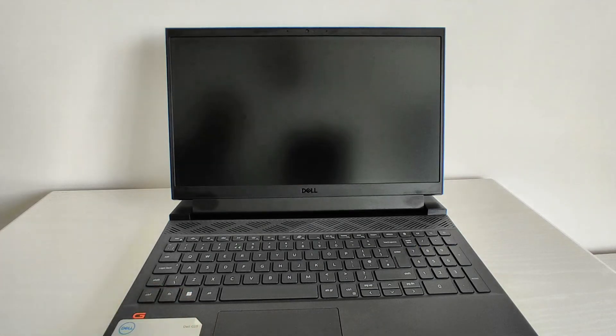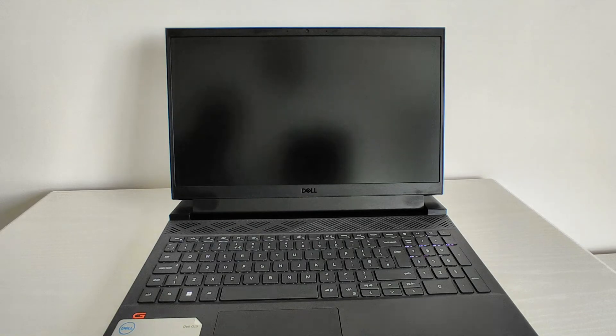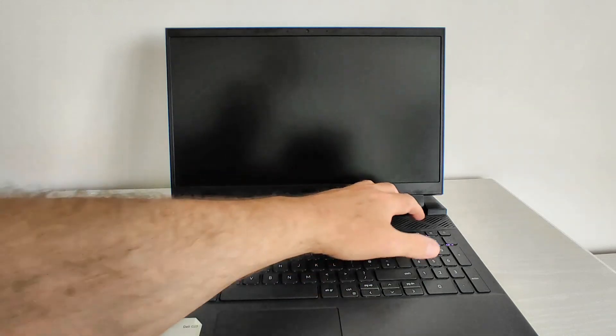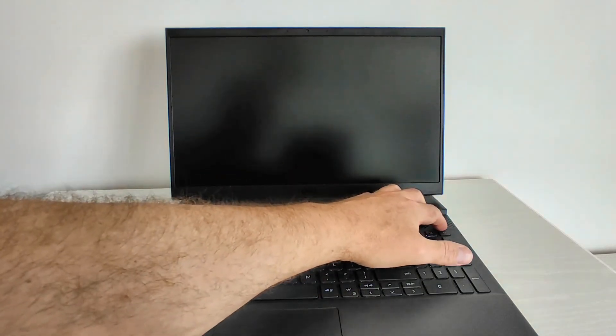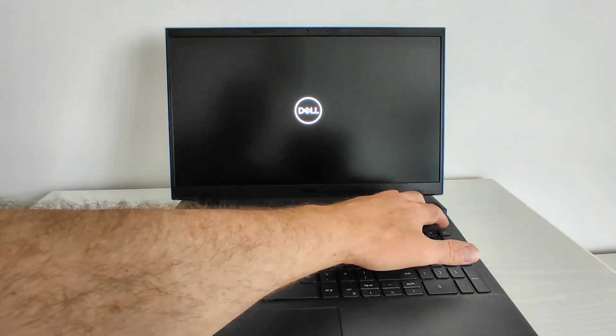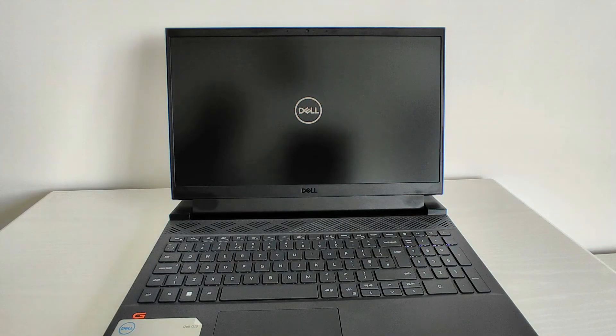It will then boot up again obviously. Next time you shut your PC off and you open the lid, hopefully it should not turn on automatically. You have to press the power key on your laptop, wherever it is. In my case, it's on the right-hand side here. So that's basically how you can do it. Thanks for watching.